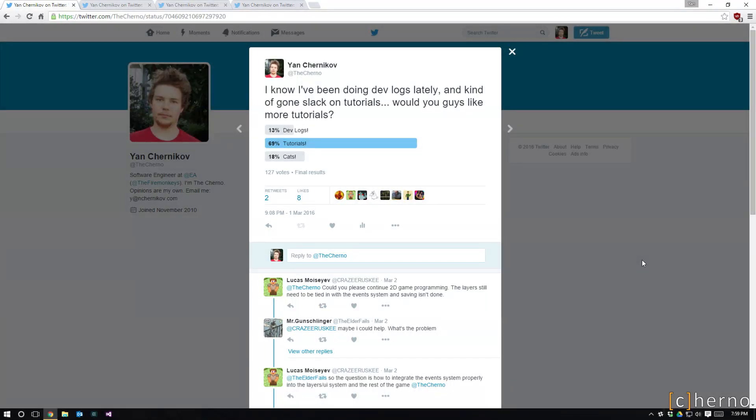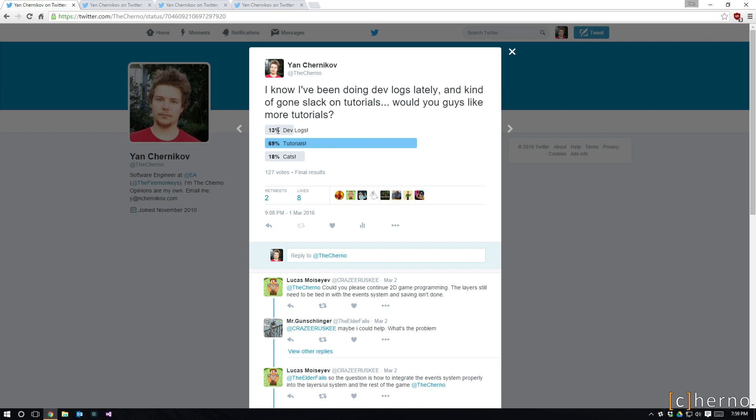Let's take a look at these polls. First of all, I asked you guys if you actually wanted to see tutorials or if you were happy with devlogs or if you wanted to see cats. 69% of you guys voted for tutorials, and there's like 127 votes here. Anything over a hundred votes, I think it's pretty credible. These polls run for 24 hours, so it gives pretty much everyone a good time to actually vote on them.